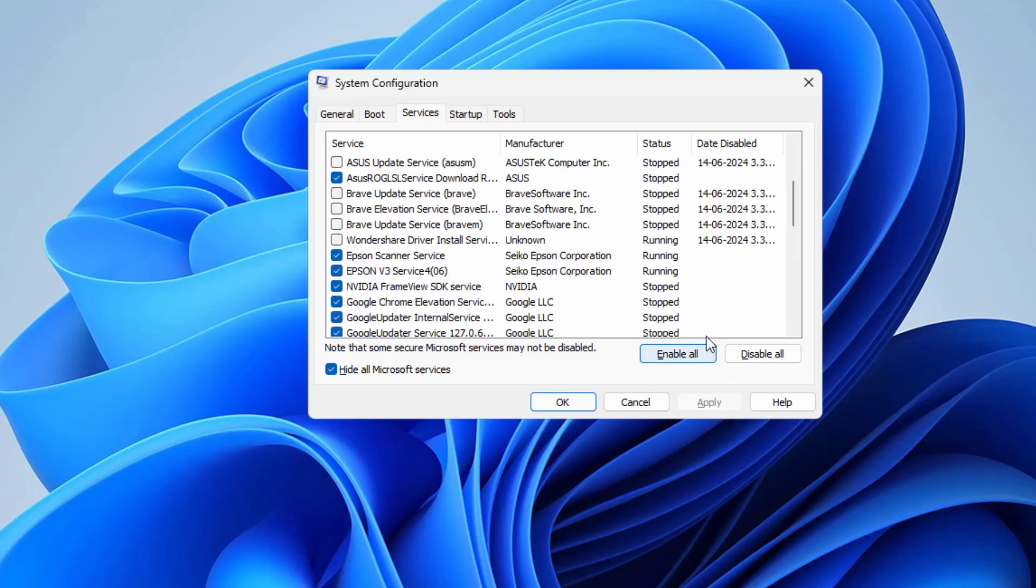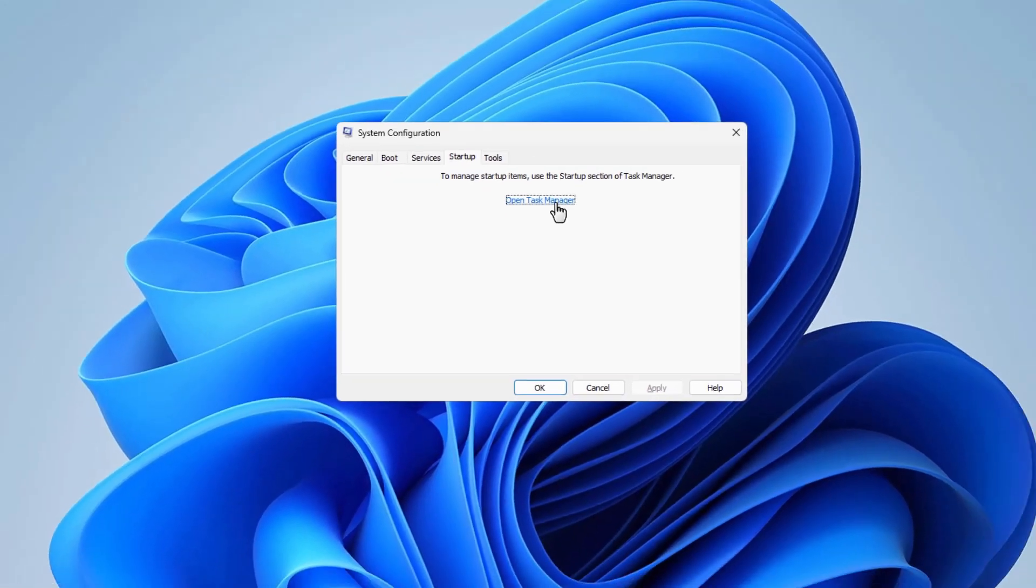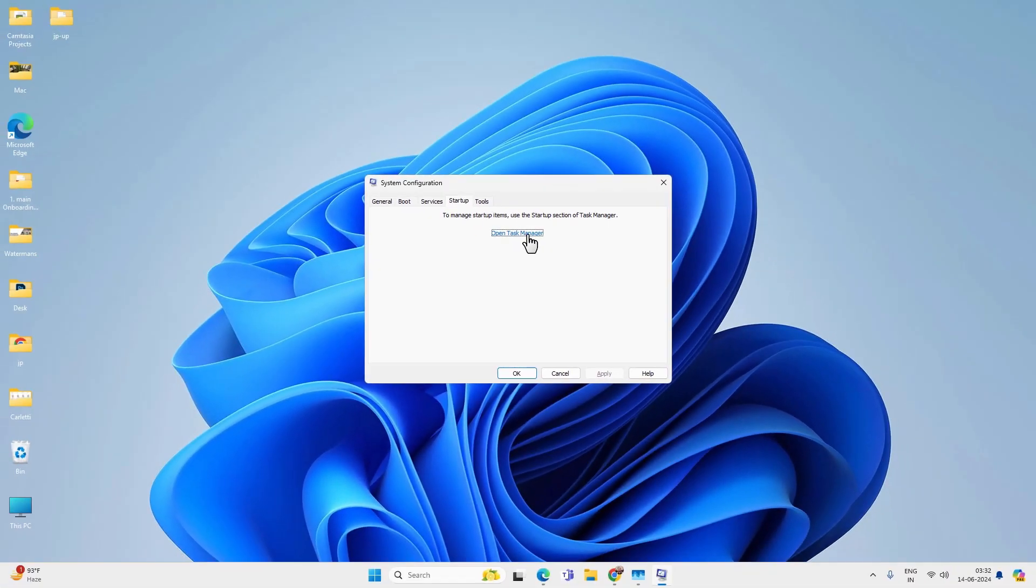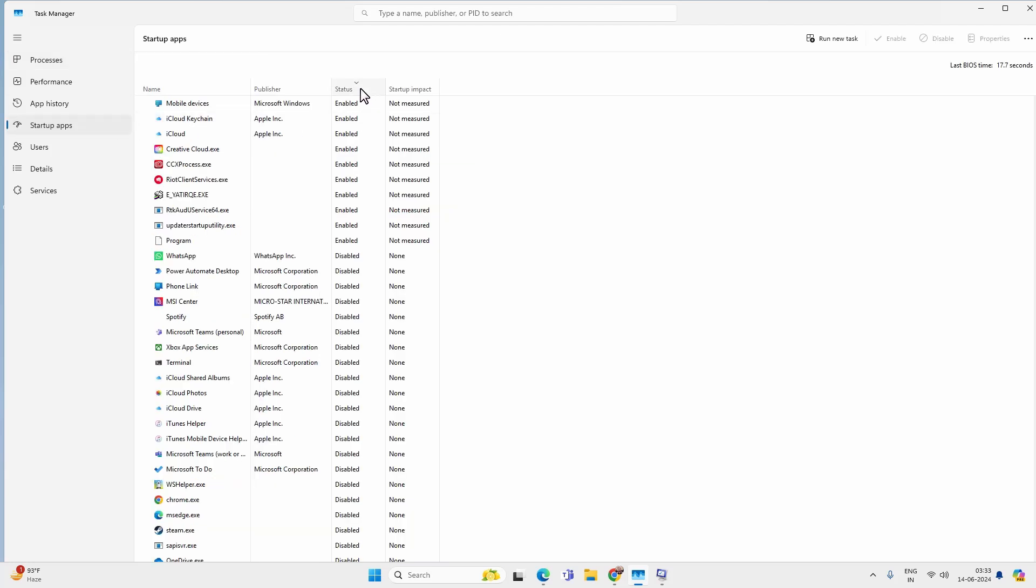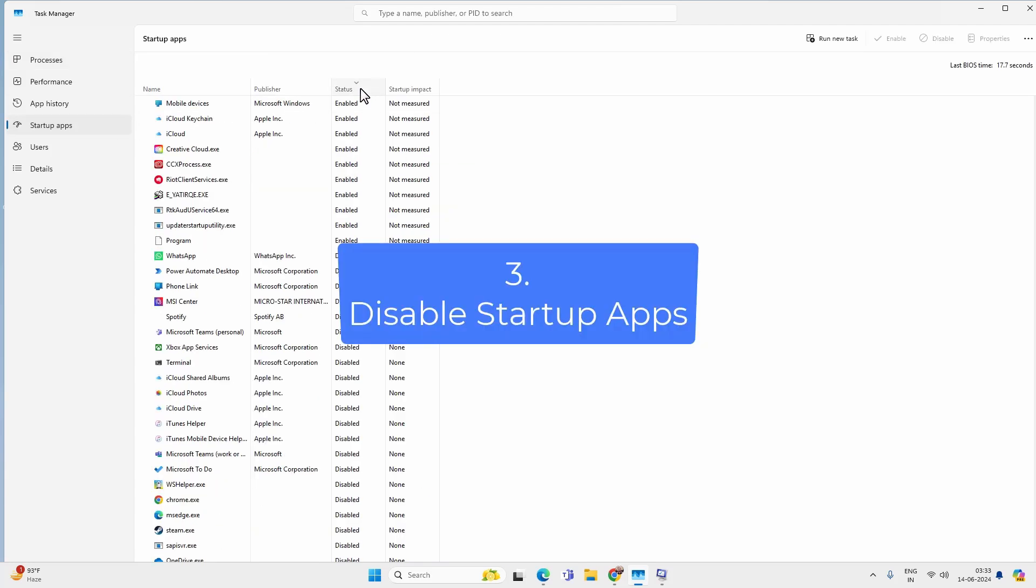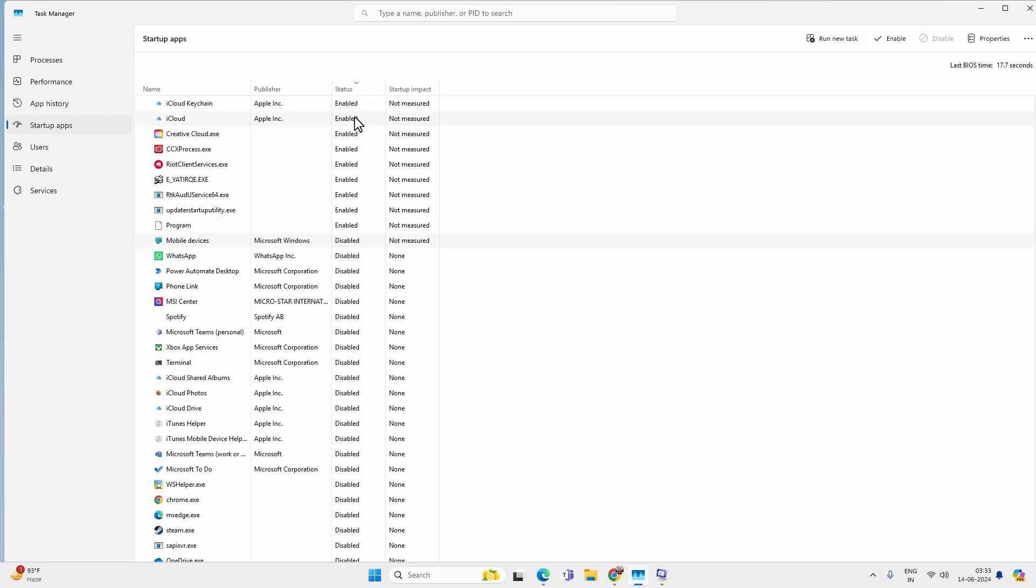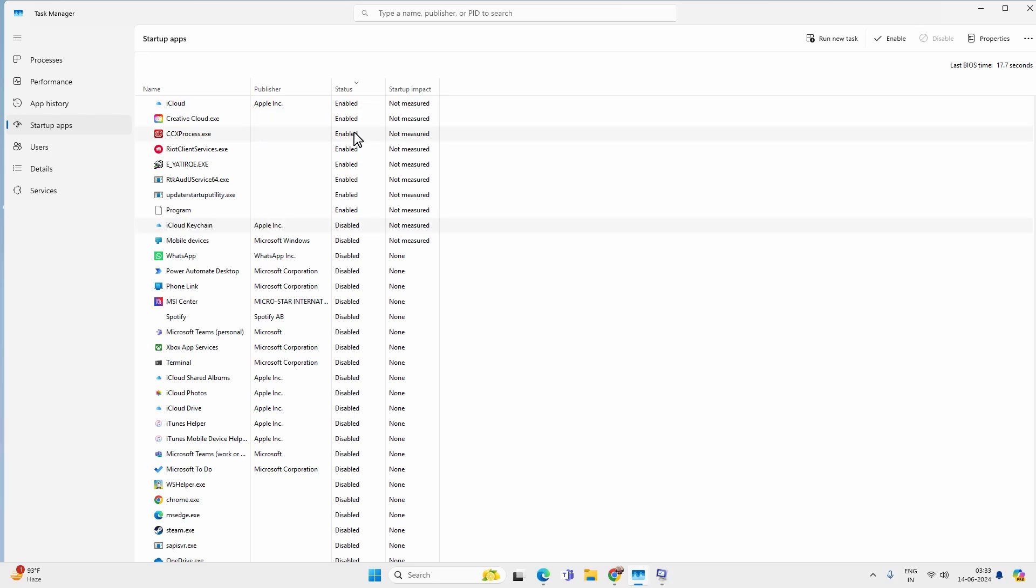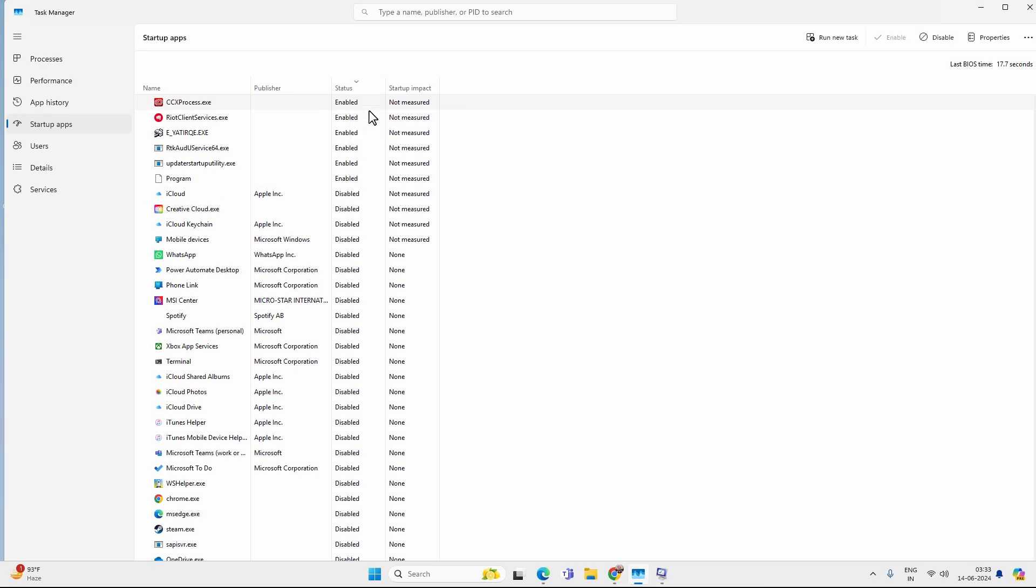Then hit apply and go to the startup tab. Open task manager or you can open task manager manually and then go to the startup apps. Now you can disable all the startup apps. Just sort it by the status and disable all the enabled startup apps. Right click and disable. And disabling the startup apps won't cause any problem. You can always start the apps manually.